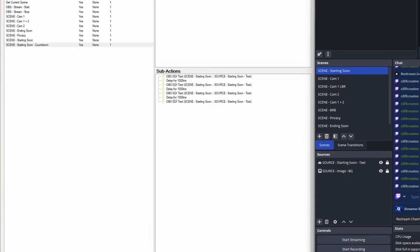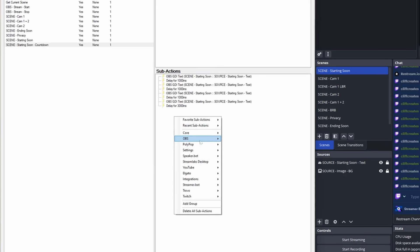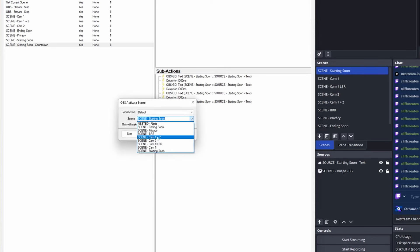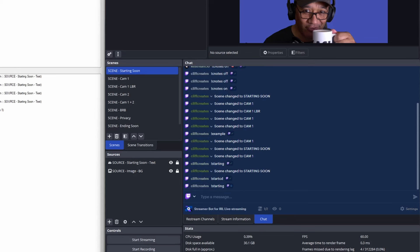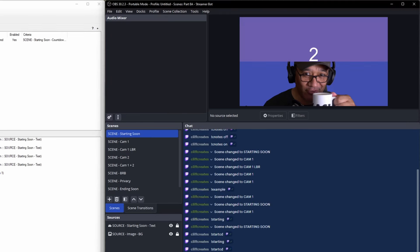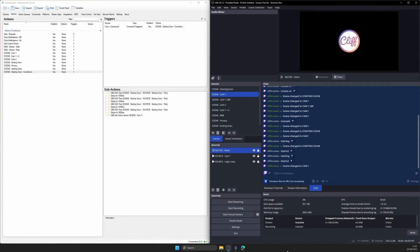Add a slightly longer delay of 3 seconds, then an OBS set active scene sub action to change to cam 1. So when you type starting to change to the starting soon scene and then type start CD, it'll count down 3, 2, 1, let's go, and after 3 seconds change to the cam 1 scene. You'll need to have your mobile phone broadcasting to OBS — otherwise your disconnect protection app will go to BRB. So make sure you've done that before you start streaming.